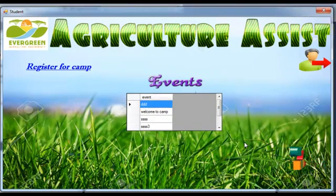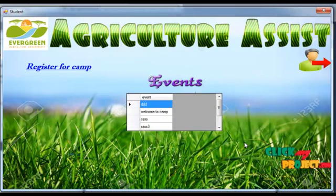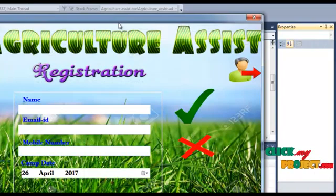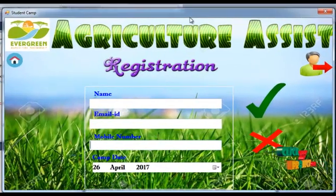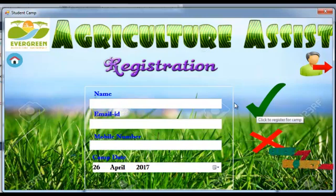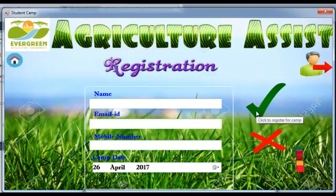The student can view the number of events and also enroll as a volunteer into a camp. The student registers with their name, email ID, mobile number, and camp date. Finally, click the button and a registration success message will be shown.